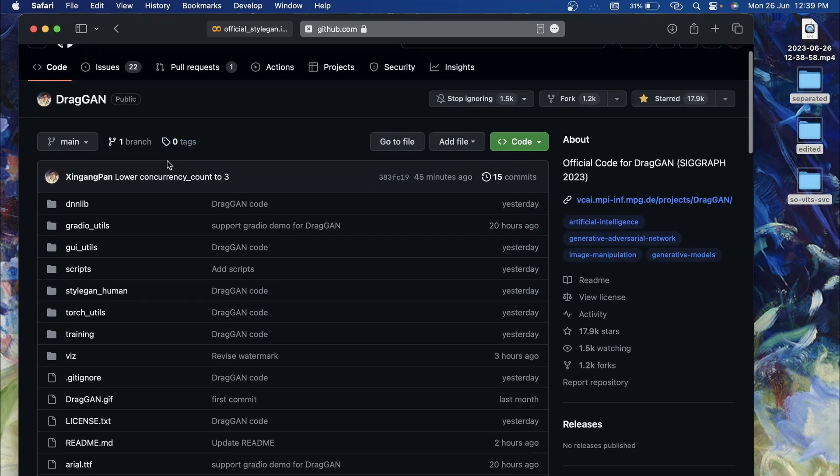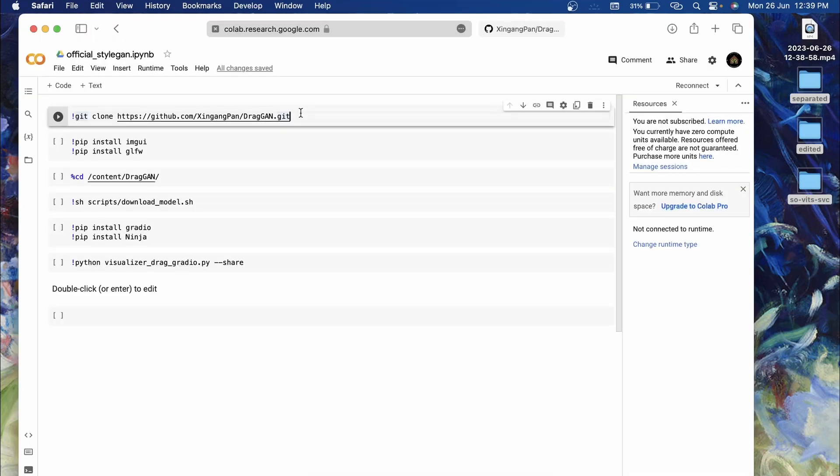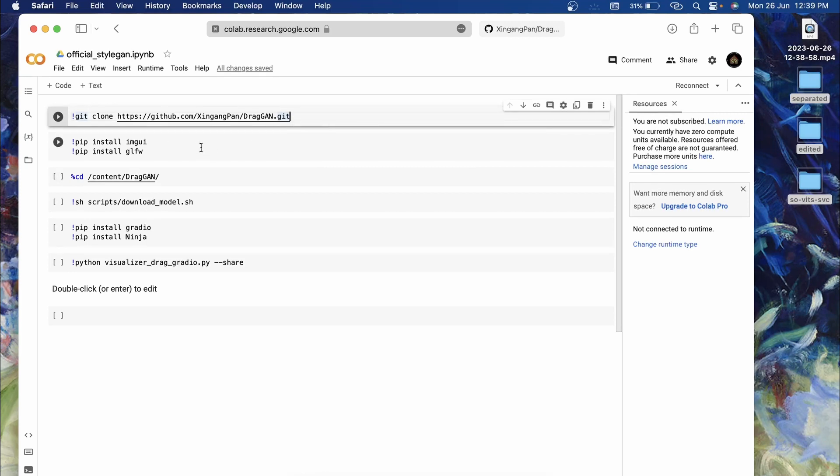That will help us deploy this on Google Colab and run it for free. In this video I will show you how you can run the DragGAN official implementation on Google Colab, and I will leave the link to this Colab notebook in the description.